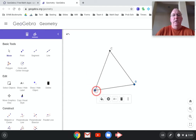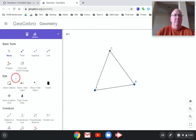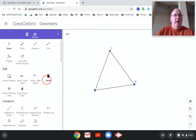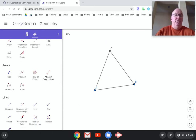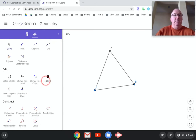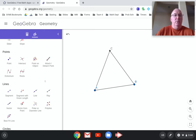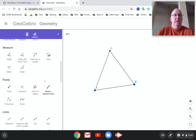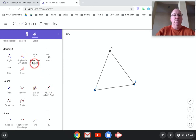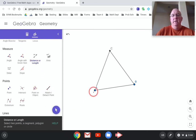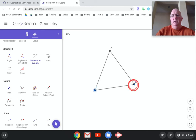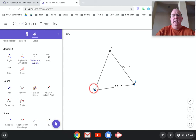Really quickly, we're going to measure. We're going to use some measuring tools to show that this is equilateral, and then I'm going to send you off to try it on your own. So measuring tools — I keep scrolling right past them. Here it is. Distance or length: AB is currently seven centimeters, BC, AC.